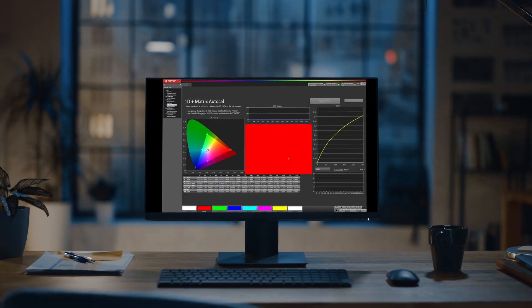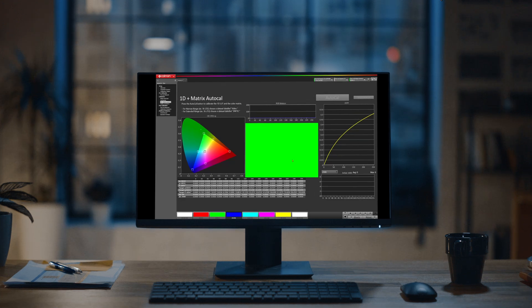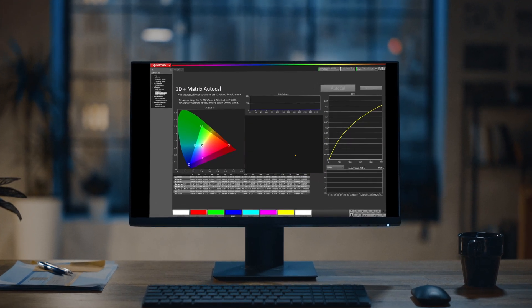Unlike other solutions, Calman is unique in that it allows for the quantification, calibration, and validation of nearly any type of display. This allows for a wide variety of use cases — from developing new hardware, optimizing existing hardware, or providing confidence in your workflows. And with our proprietary Aurora color engine, Calman is able to create the most advanced lookup tables to optimize displays with the highest precision.